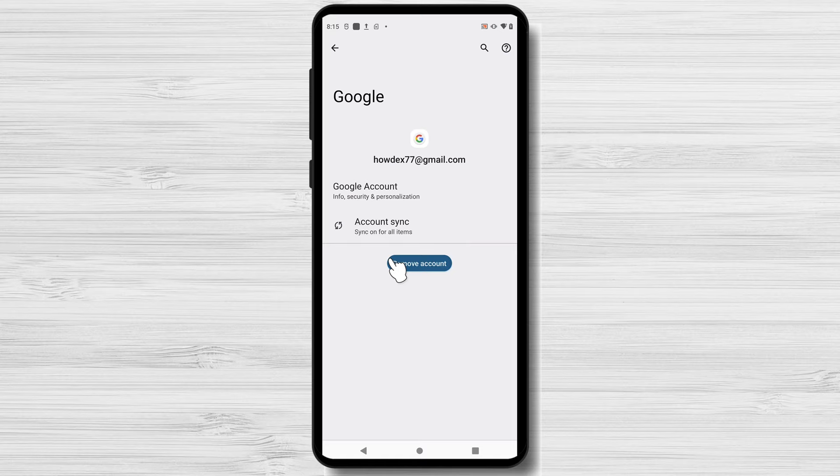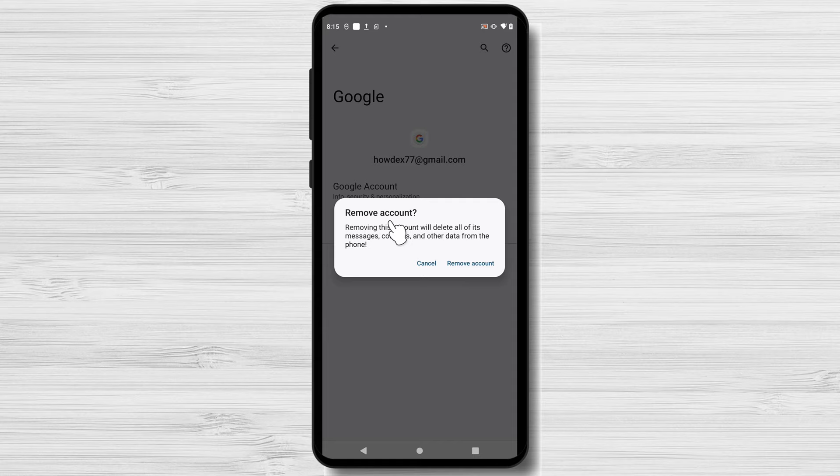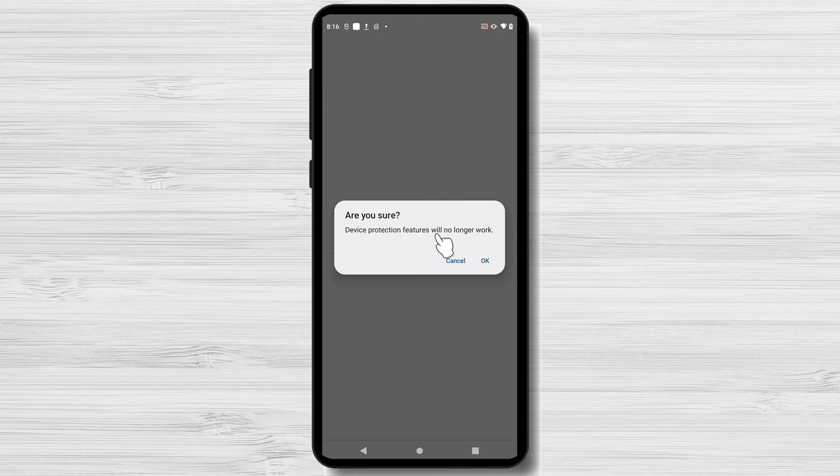A confirmation message will appear, warning you about the consequences of removing the account. Read it carefully, and if you're sure about removing the account, tap Remove Account again. And that's it — you've successfully removed the Google account from your Android phone.